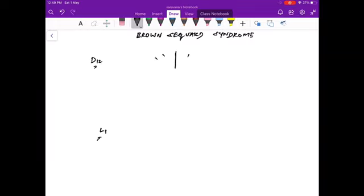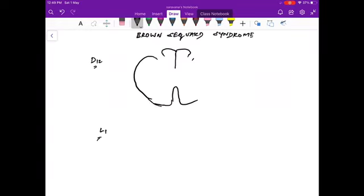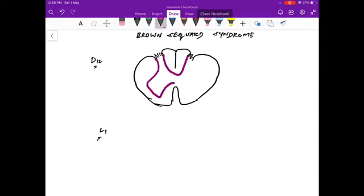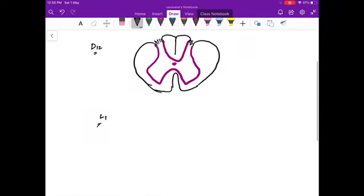This is the posterior median fissure, the posterior horn, and the anterior median sulcus. This is the outer structure of the spinal cord. Now I am going to draw the gray horns — shown here in pink — and the central canal inside. I will repeat the same drawing for the L1 level as well.